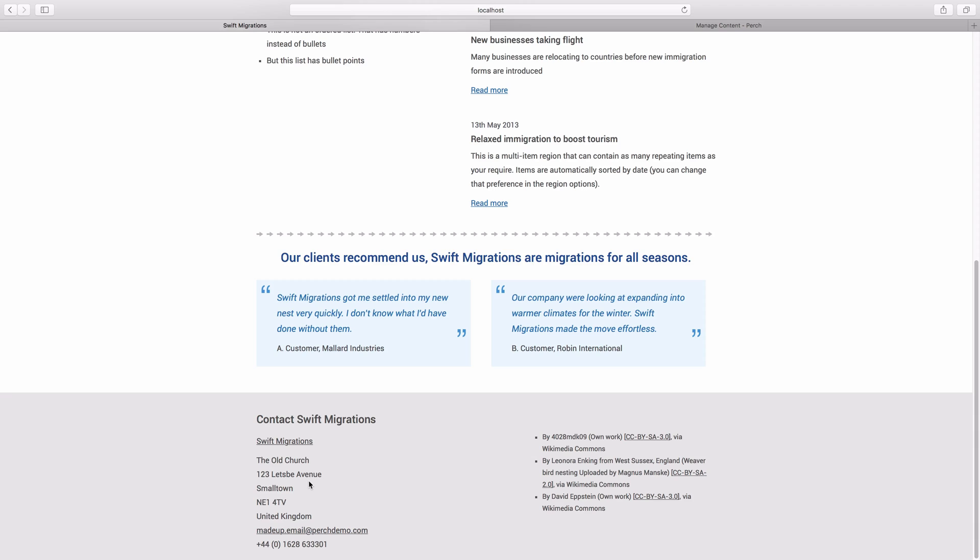So let's make these a shared region and then we can just update them in one place and they'll appear wherever they need to.